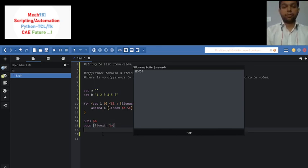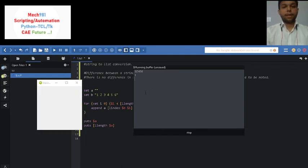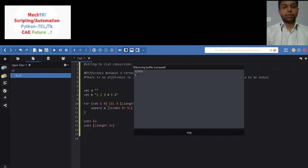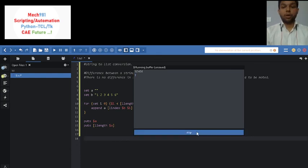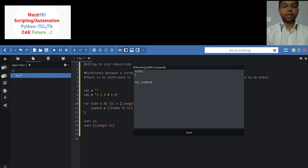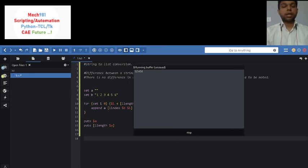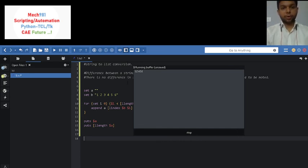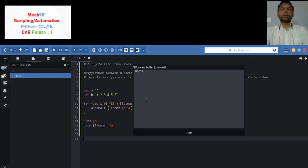And it will be shown only one. So you can see friends, one. So I hope friends you understand how you can convert a list to string format. Thank you friends.